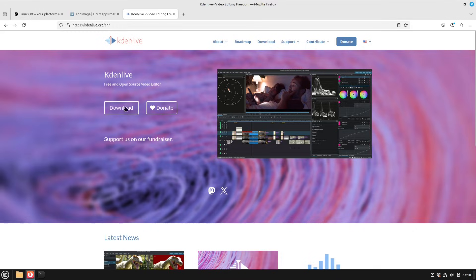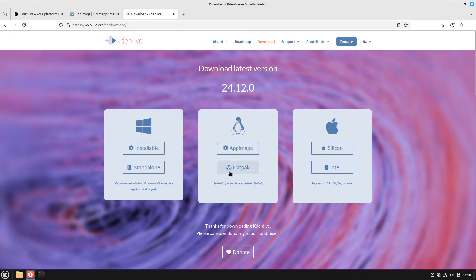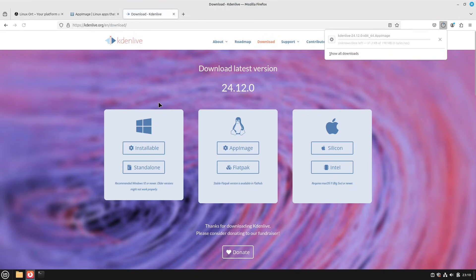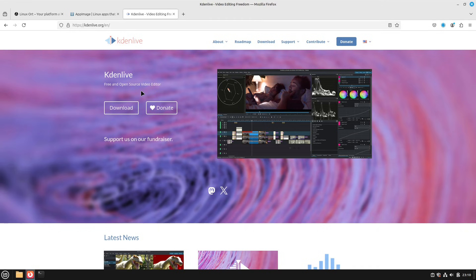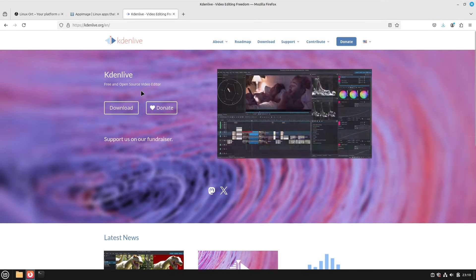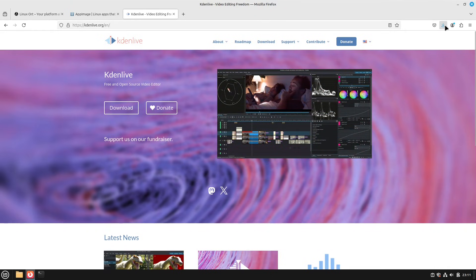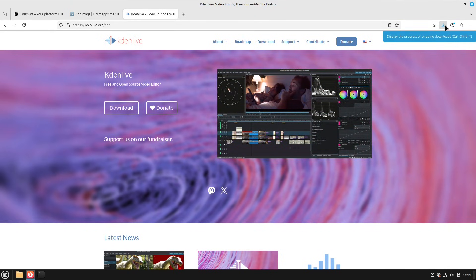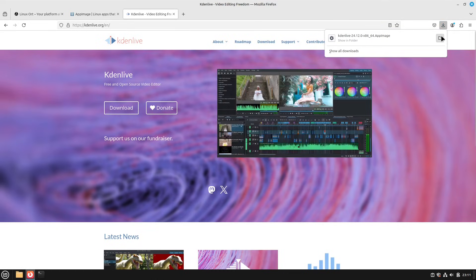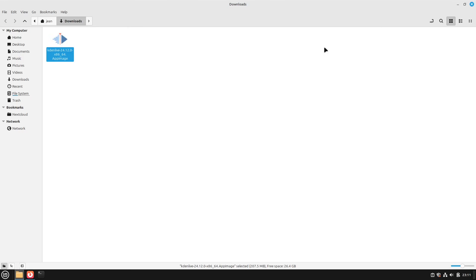For example, this is kdenlive.org. If we download, we can either take the Flatpak or take the AppImage — I'm definitely going for the AppImage today. I download this file here. If you don't know what Kdenlive is, it's a great video cutting software where you have everything you need to cut videos, do color grading, and so on — just a great free program that I also use for cutting my videos. Let us open up our folder of the downloaded file — here we have it, an AppImage file.